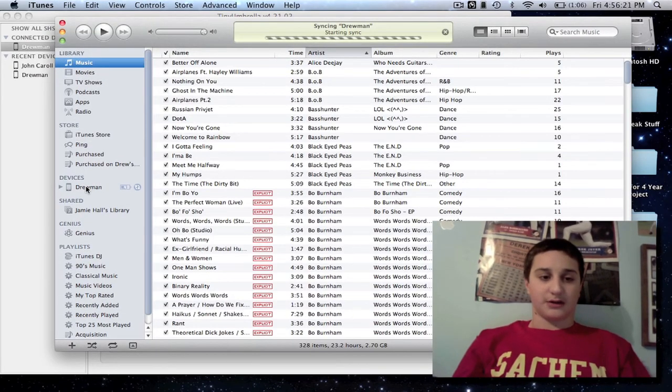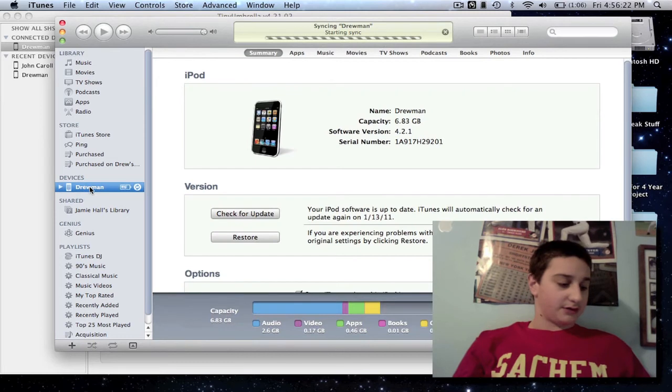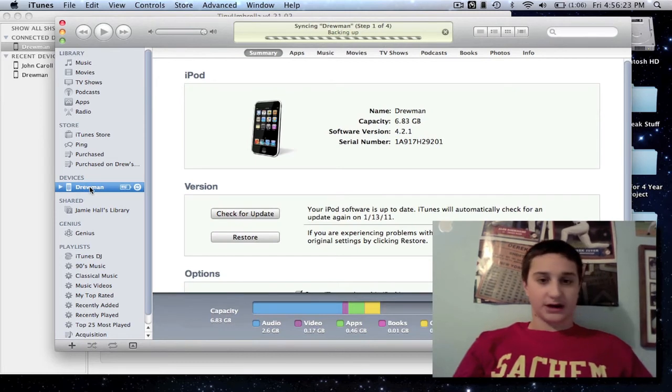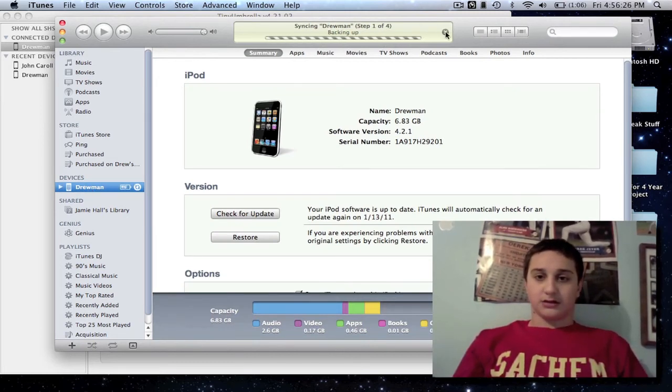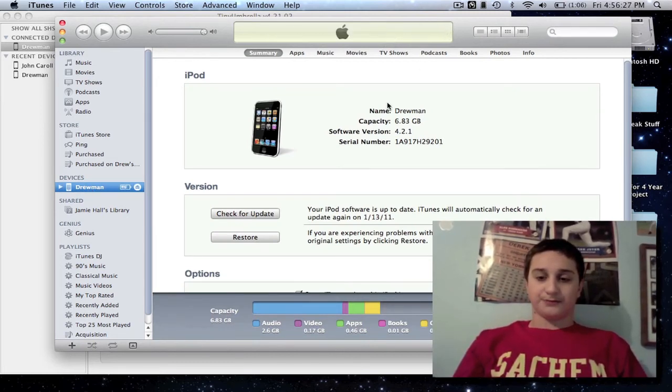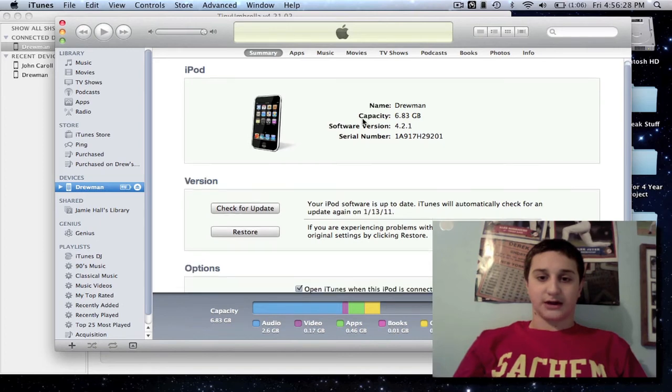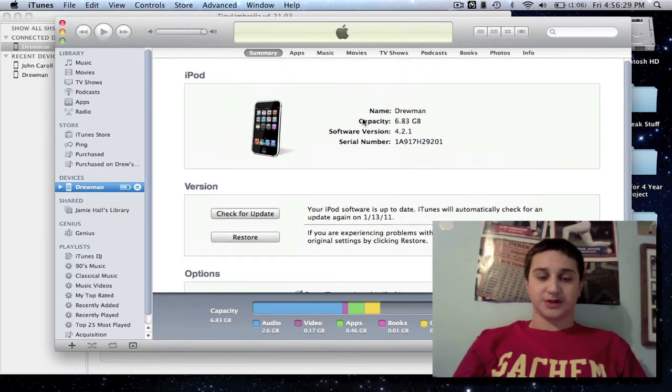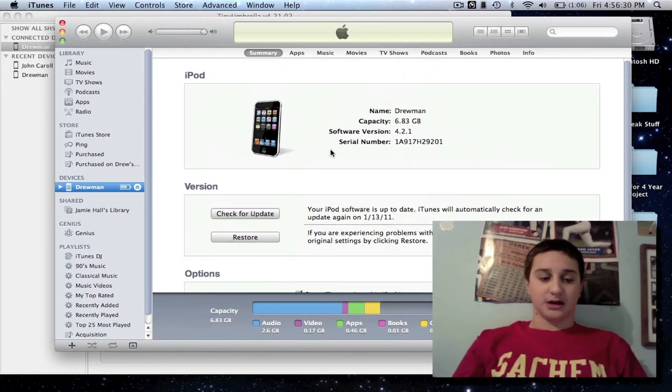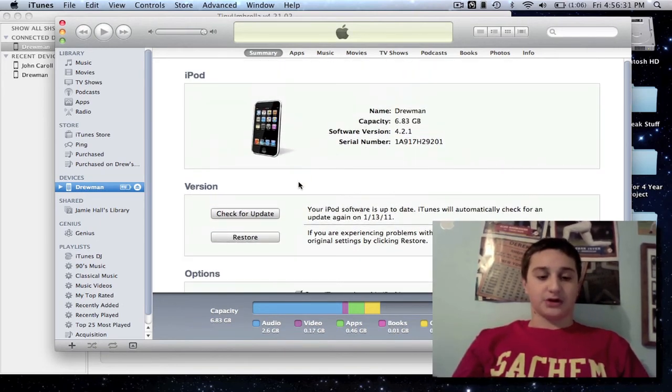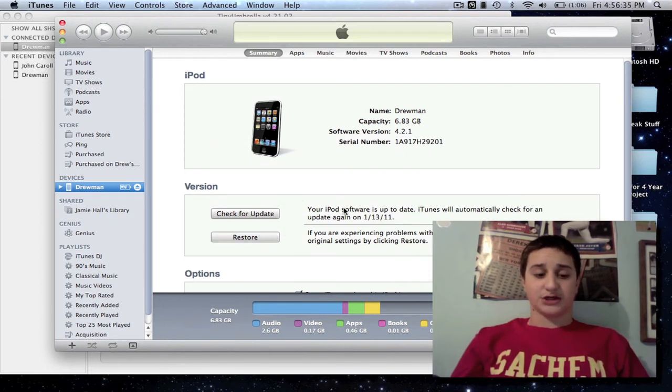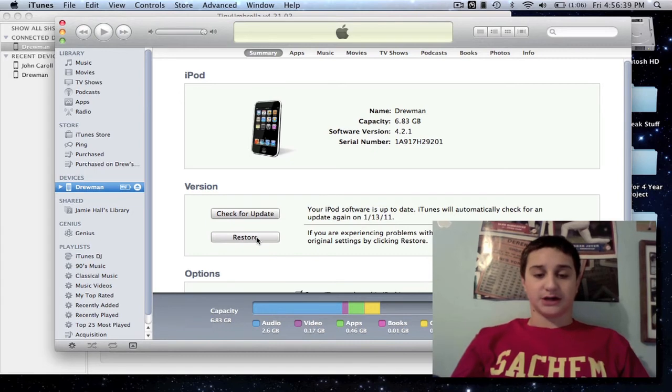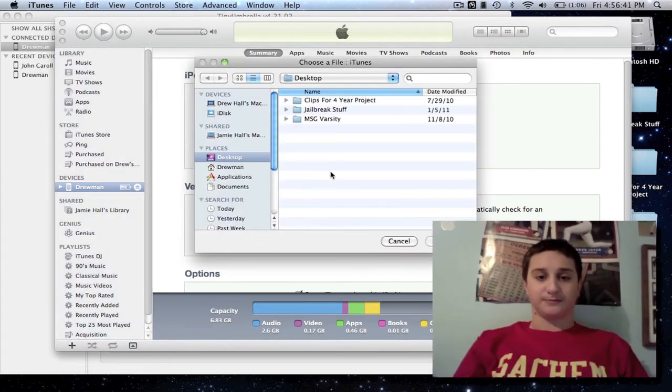Your iPod will pop up. I don't really need to sync right now because I'm downgrading. All right, so now once you get to this menu here, you're going to want to hit Option Restore if you're on Mac, or Shift Restore if you're on Windows. So I'm on a Mac, so I'm going to hit Option Restore.